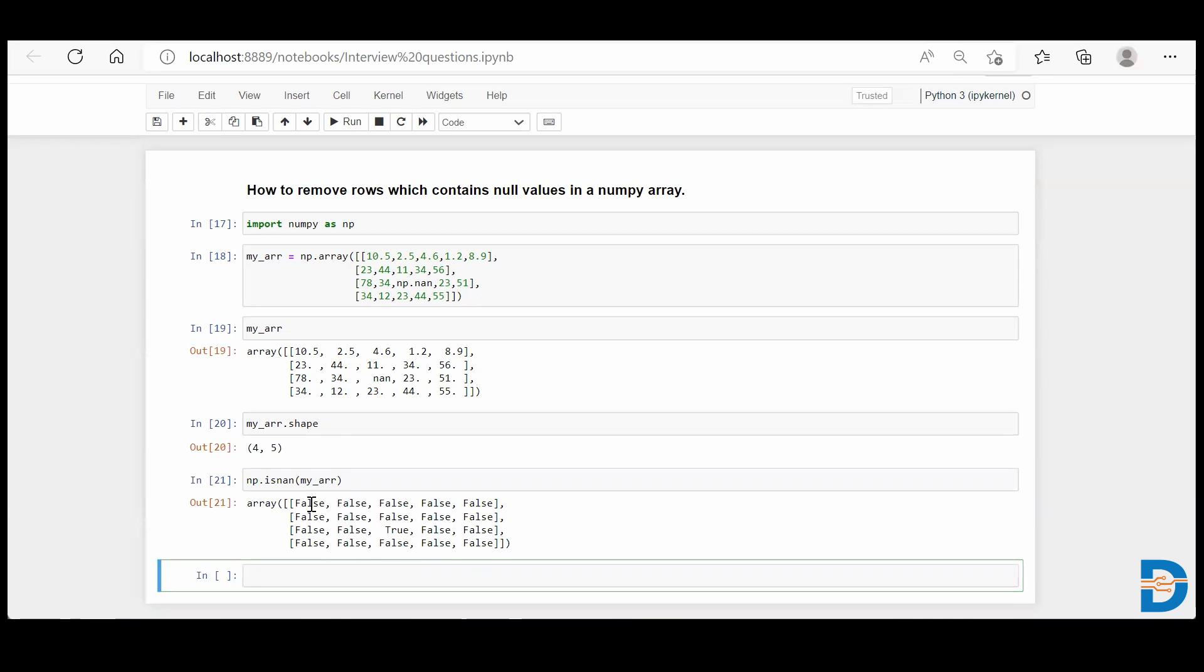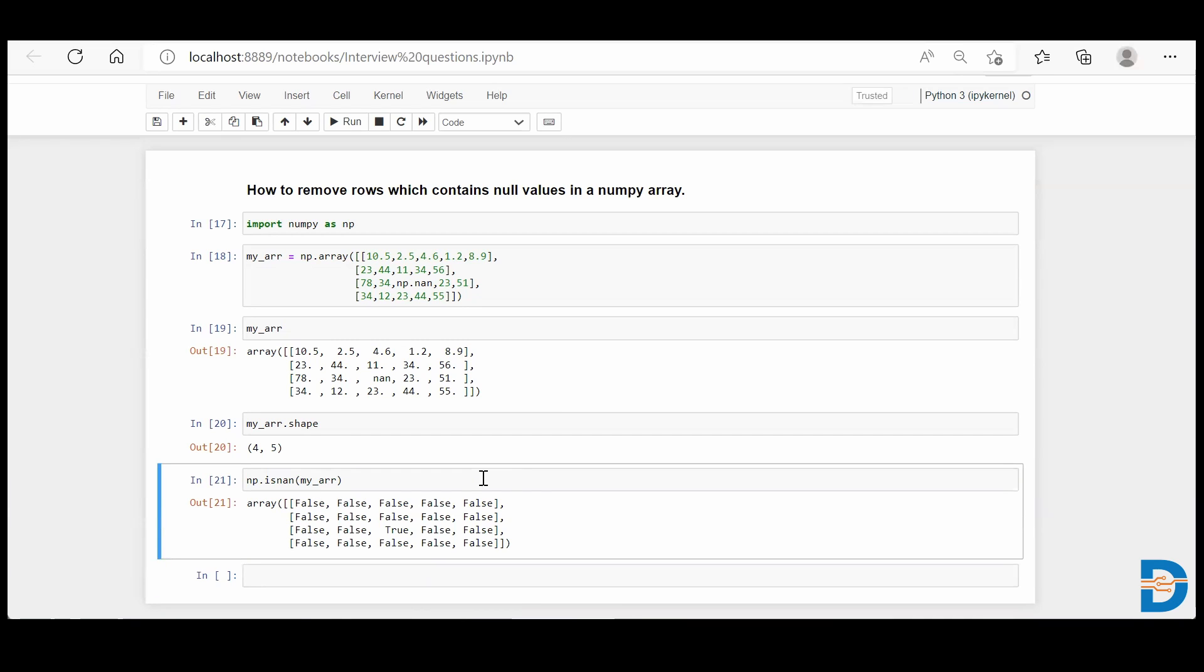Now when you run this, it will return boolean values, true and false. Wherever the null value is present, it will mark it as true, and all remaining values will be marked as false.